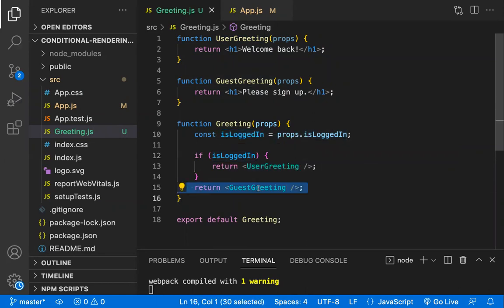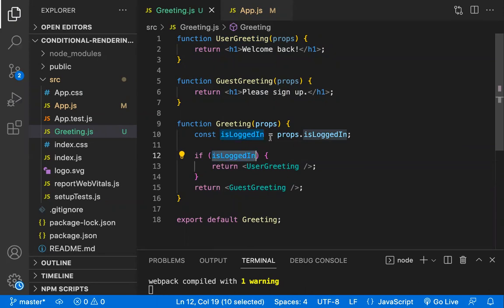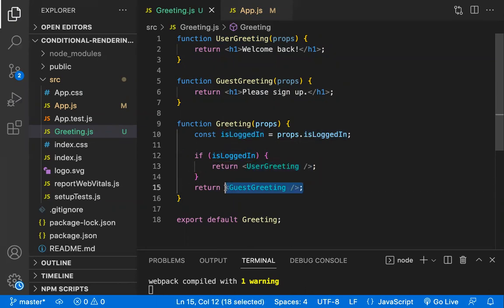If the user is not logged in, we'll show the Guest component. The condition can be based on a property, a state, or any variable — but based on this condition you are making a decision which component should be shown or which component should not be shown.